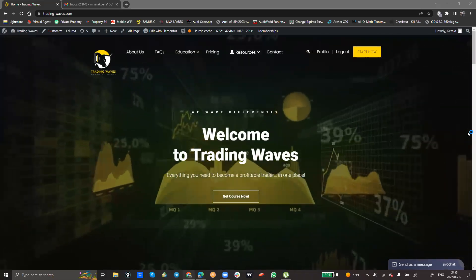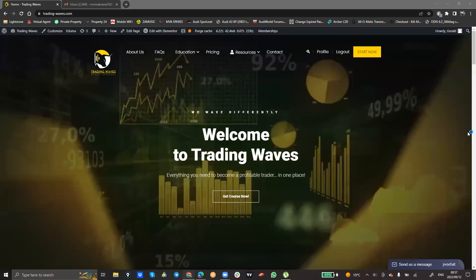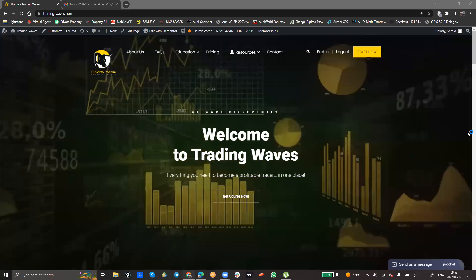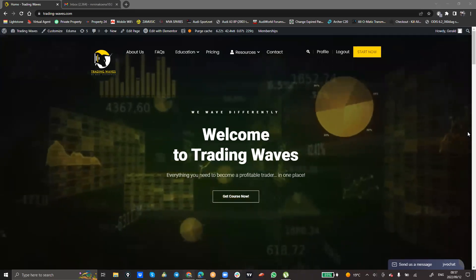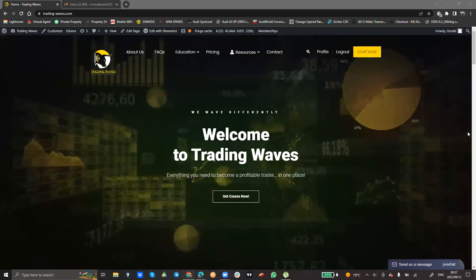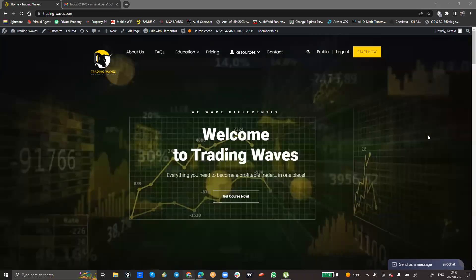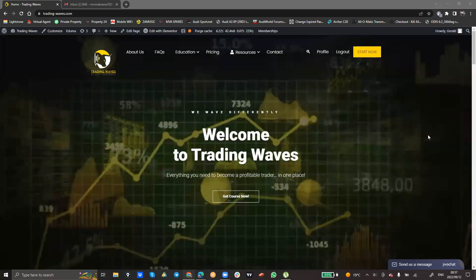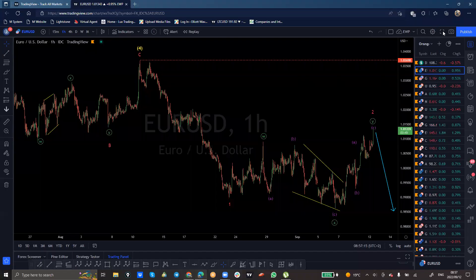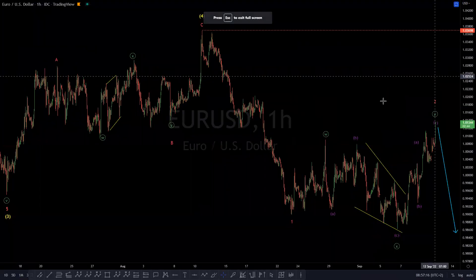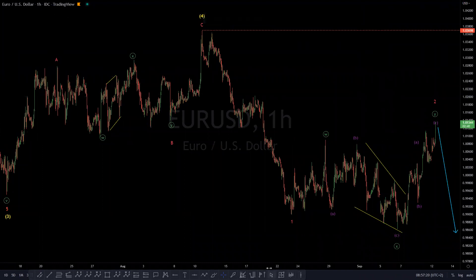Good morning traders and welcome to today's short video. My name is Chel from Trading Waves. As usual, we take a look at one of the instruments which we list and analyze, providing opinions on. Today's instrument is Euro Dollar, and we're going to look at it on the one-hourly time frame.